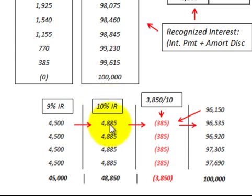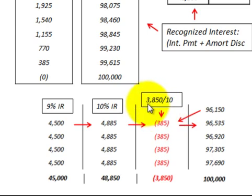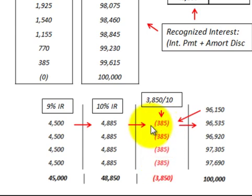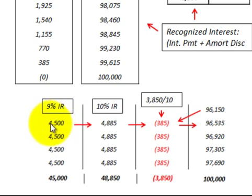To calculate the discount on bonds payable, we take the total discount amount of $3,850 and divide it by the ten semi-annual interest payments, giving us $385 per period — the same amount each period. We then add that $385 discount amount to the $4,500 interest payment to bond holders, arriving at an interest expense of $4,885, which is a constant amount for each of the ten payments.